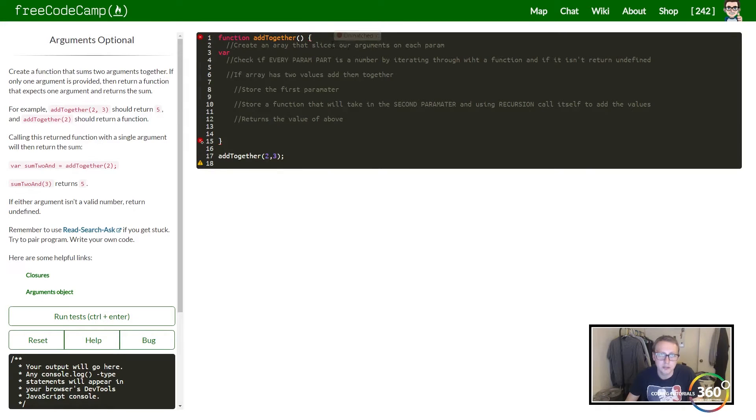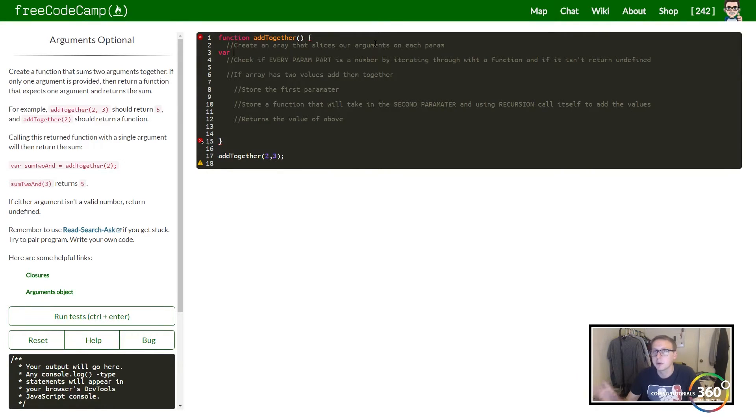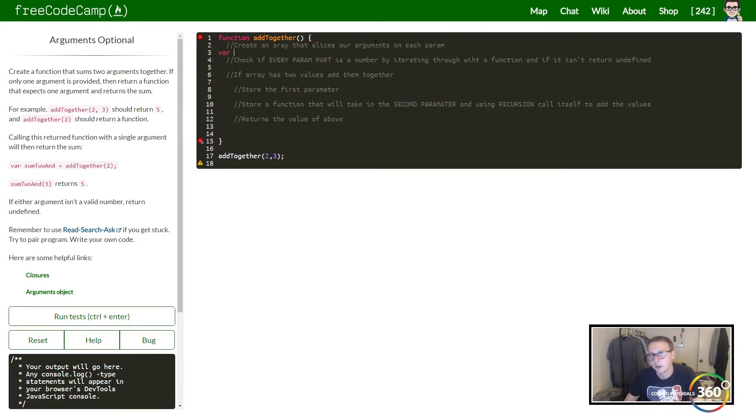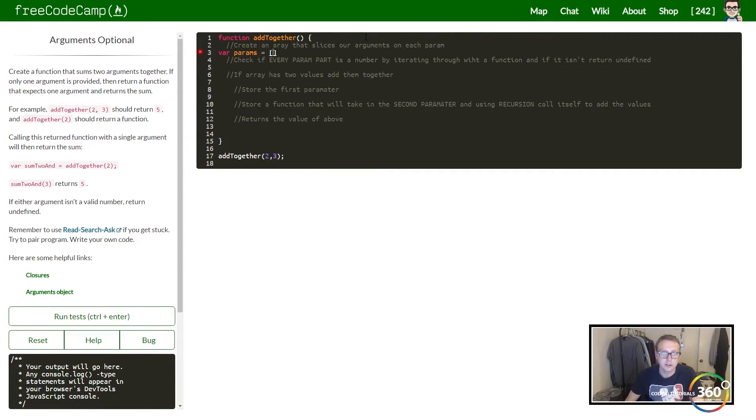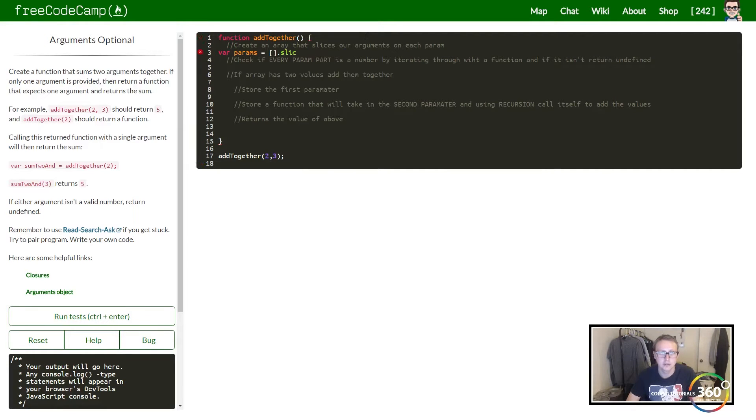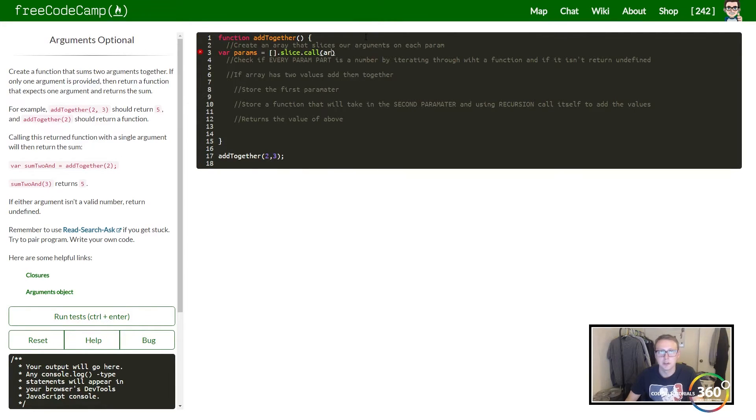What I did was I created an array that slices the arguments—arguments being all the parameters, all the inputs. We want to create an array and we're going to do this by doing Array.prototype.slice.call on the arguments.